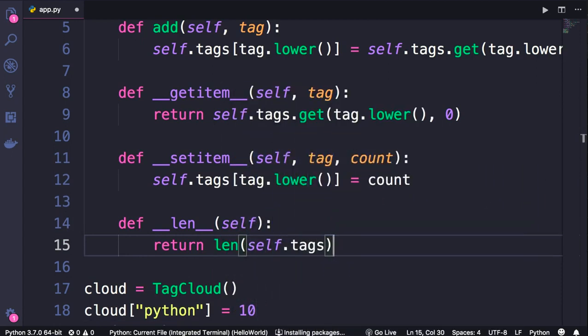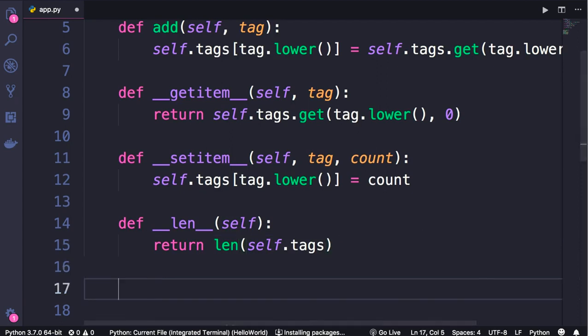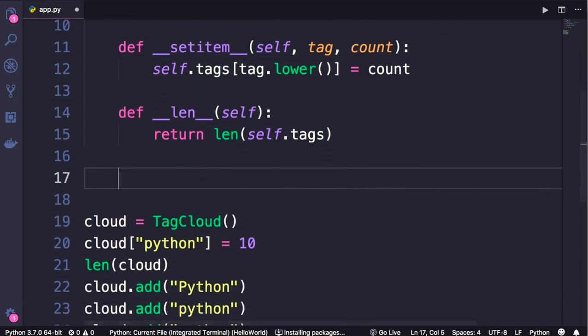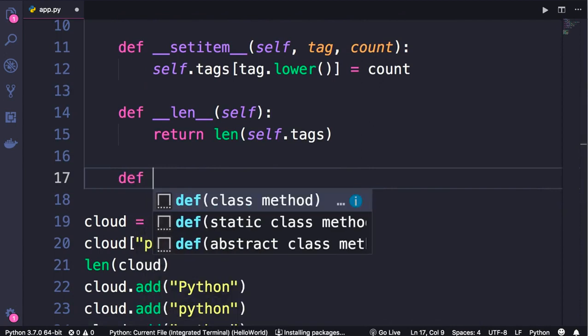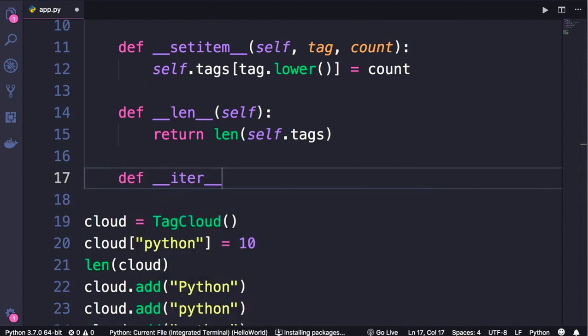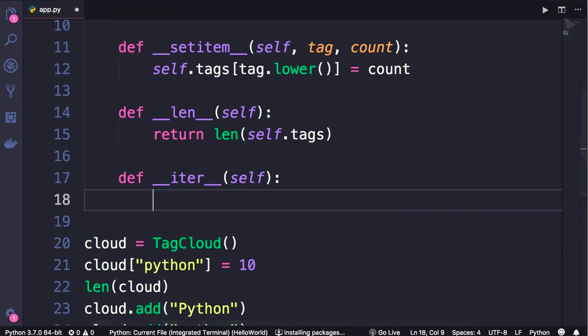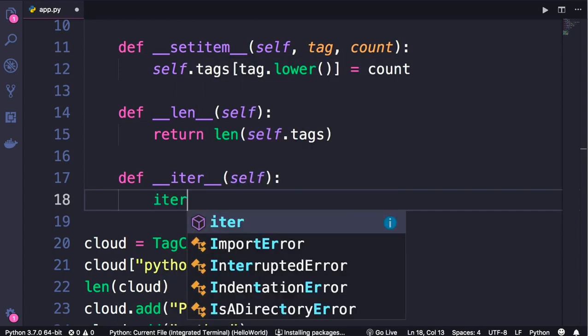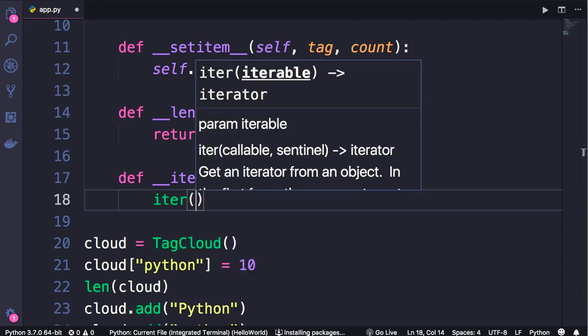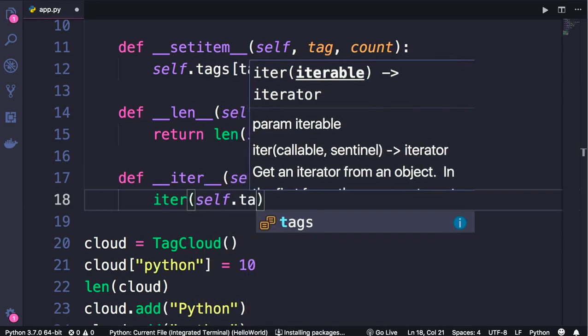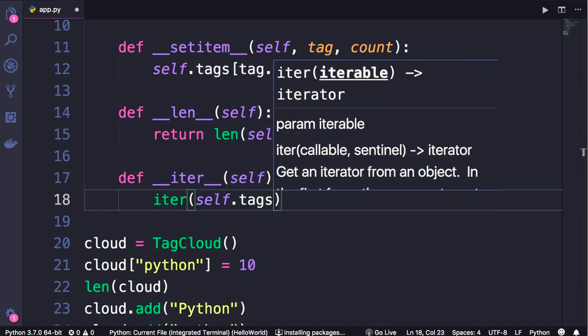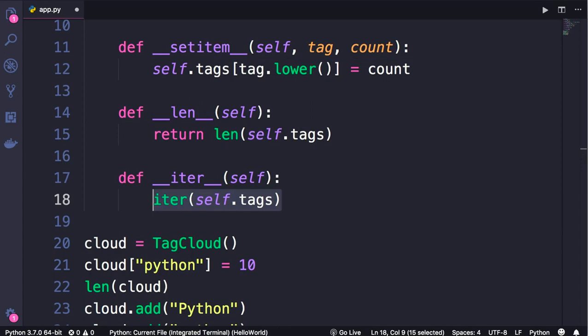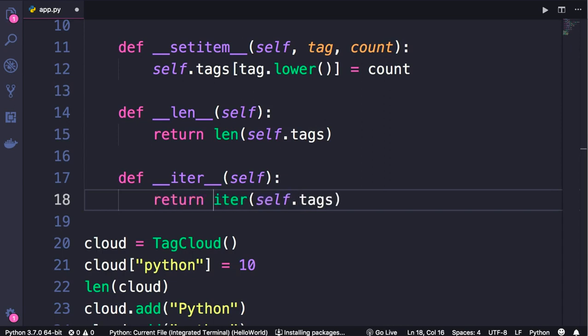Finally, to make this iterable so we can iterate over it using a for loop, we need to implement another magic method - that is __iter__. Define __iter__ - it takes self. Now all we have to do is use one of the built-in functions to get an iterator object. An iterator object is an object that walks a container and gets one item at a time. We call iter, which is one of the built-in functions. What do we want to iterate over? In this case, self.tags. This function returns an iterator object which gives us one item at a time in a for loop, so we simply return it.